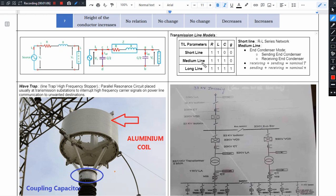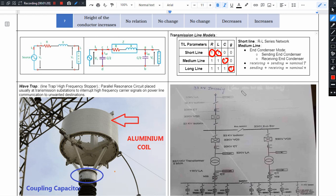In our last video, short, medium and long line analysis - in short, resistance and inductance we will consider. The short line analysis uses RL series network. We will not consider the medium line, but medium line we will consider the capacitor. We will have four models here, four models of analysis.